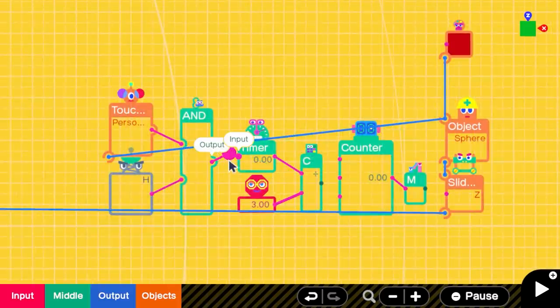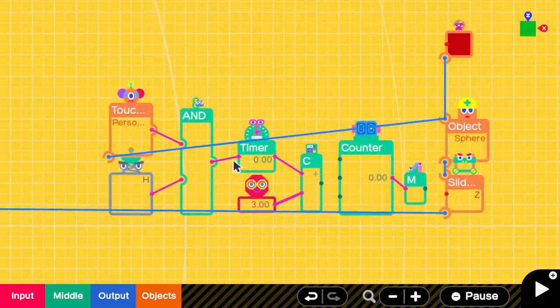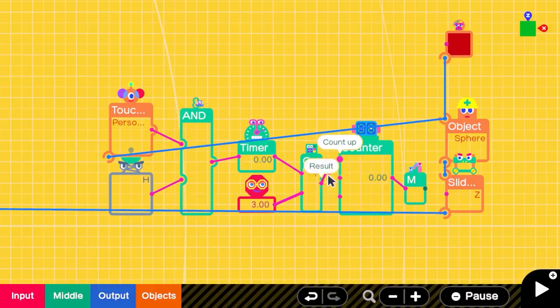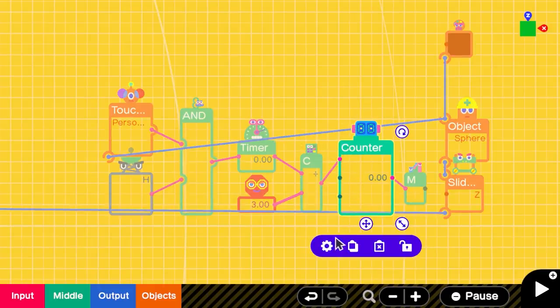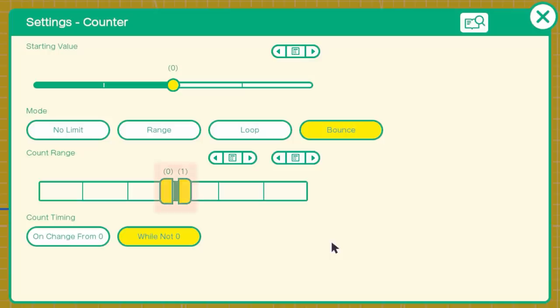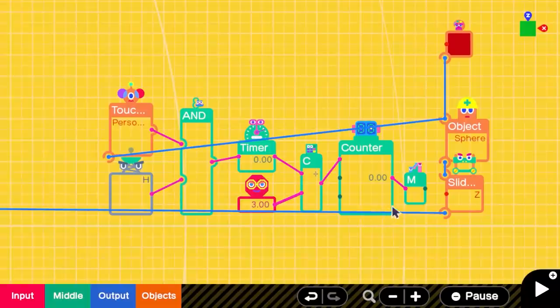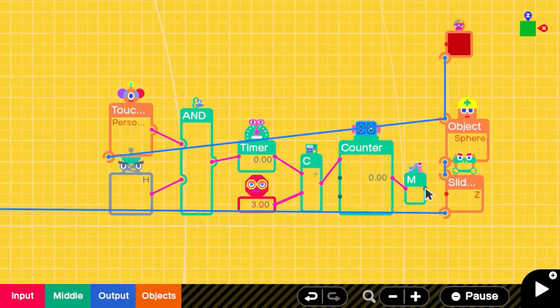Then I connected the sphere with another sphere by using a slide connector nodon to be able to move one of them on the Z axis. I made it so that when the sphere was hit, a timer nodon would send a signal with a certain duration to a counter nodon that adds up until 1 and then bounces back to 0, allowing the sphere to go back and forth on its slide connector.